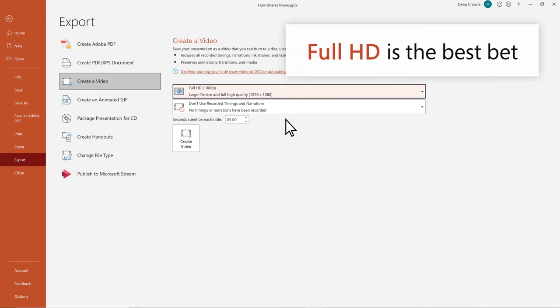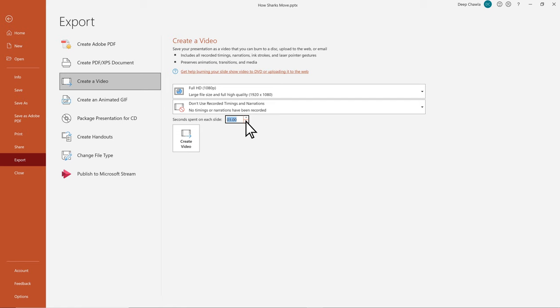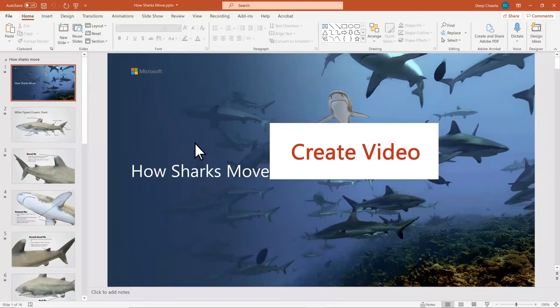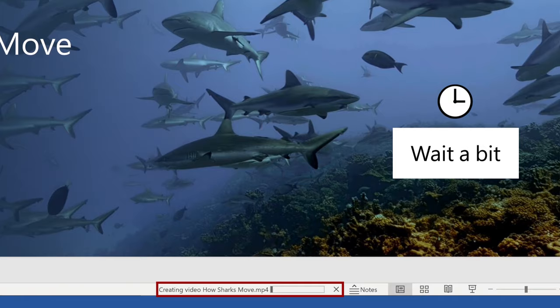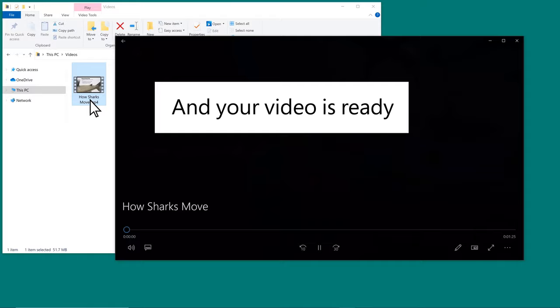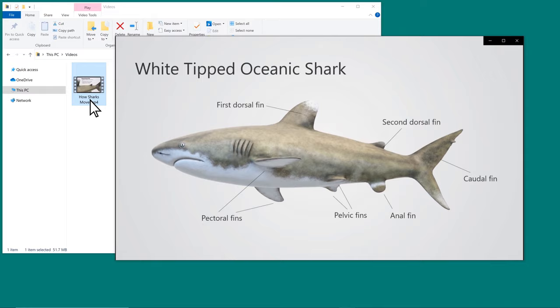Now, set how long each slide should be recorded. Select the Create Video button and choose where to save the file. Wait a bit, and your video is ready. That's a wrap.